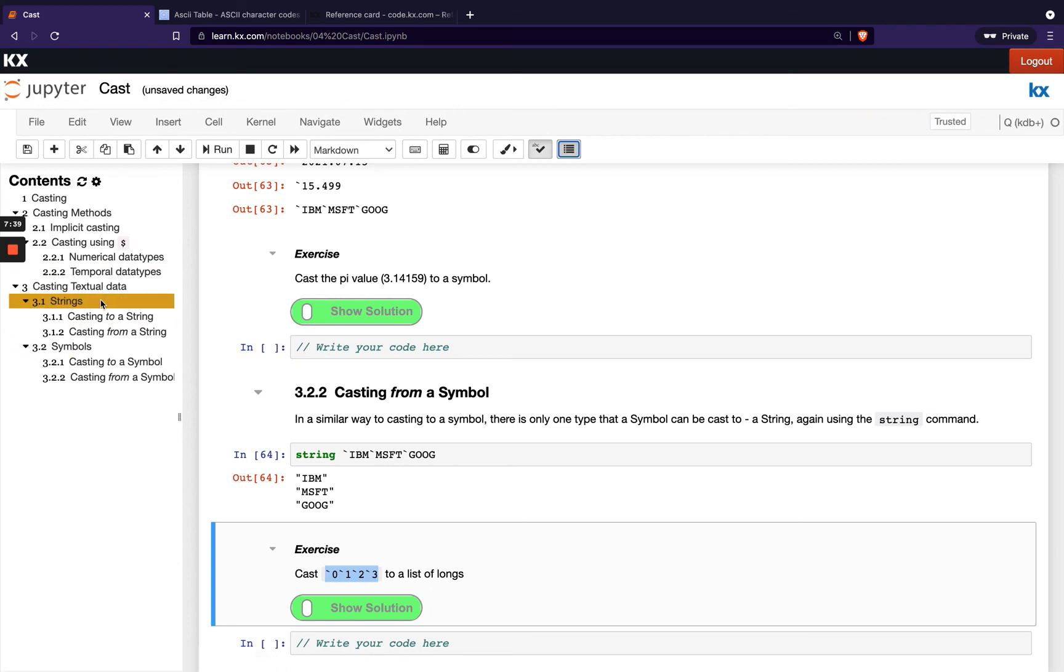So just to remember when we have strings, we will get the ASCII representation. We need to make sure that we've got that uppercase character value. And then with our symbols, we must either convert to a string or from a string first of all, and then we can cast into our other data types. So it's a short module with casting, but a very important one. And it will come up again and again in our future modules.